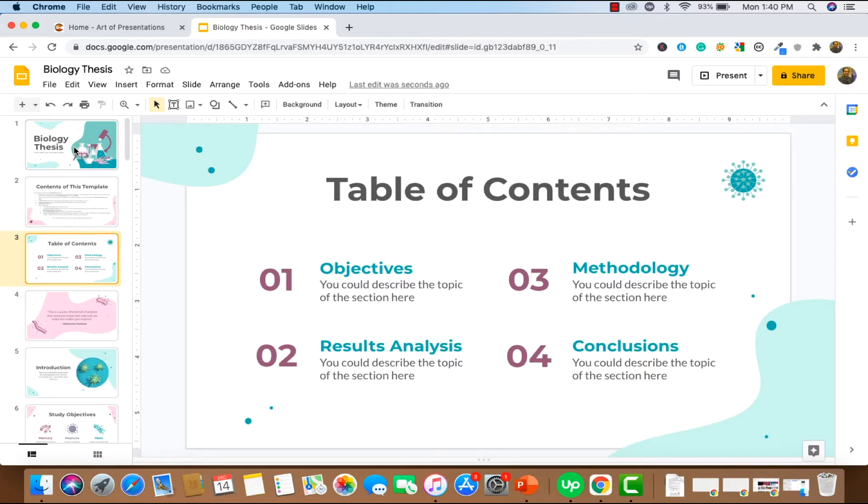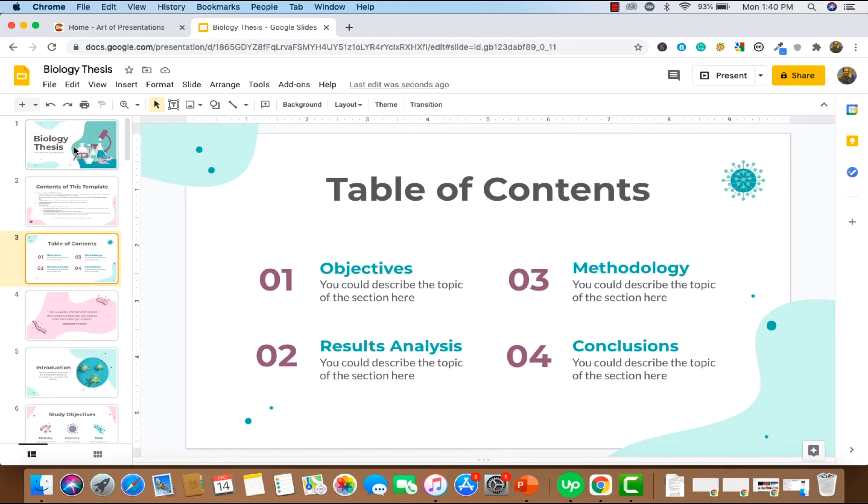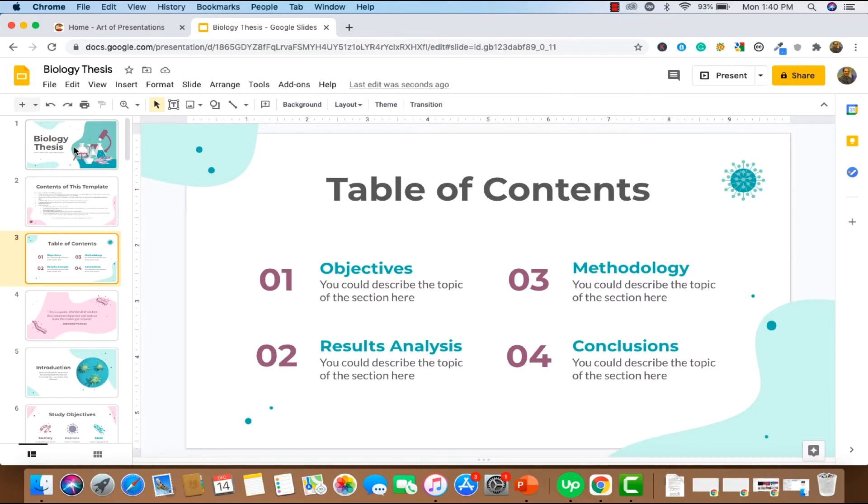Now, we've already seen the first method. The drawback with the first method, it actually makes all the slides in a vertical or a portrait format. But what if you want to insert just one slide in the middle of all these slides in a portrait format? Perhaps you want to showcase a newsletter or perhaps you want to showcase a one-page document, even a proposal document for your audience to see. How do you do that? So there are two simple methods you could do this. And I'm just going to teach you both the methods.